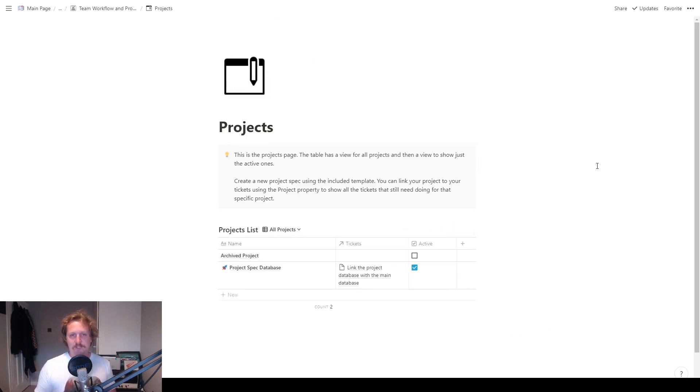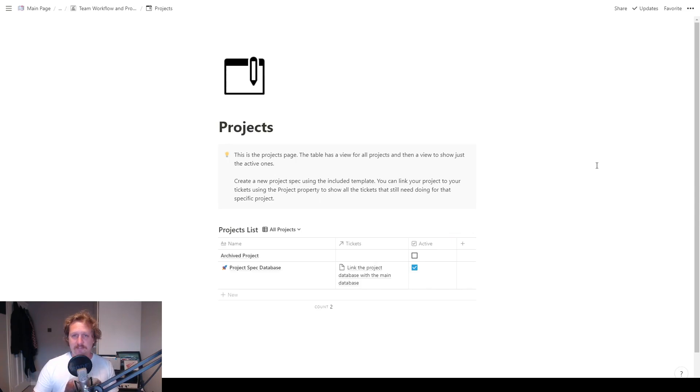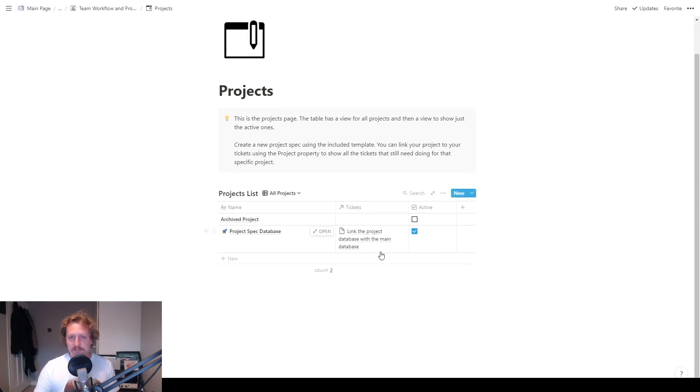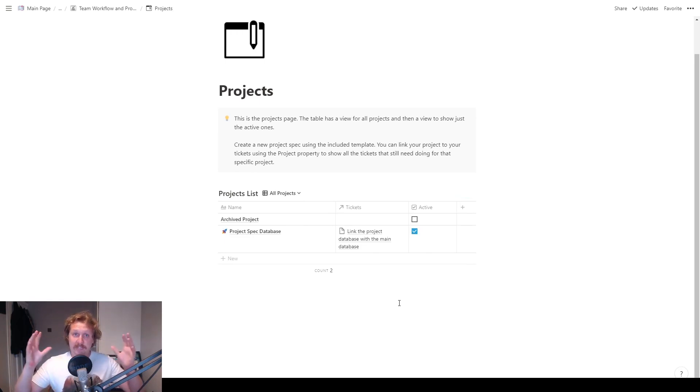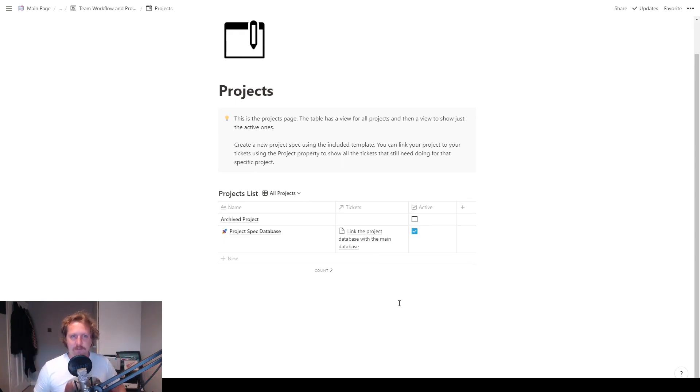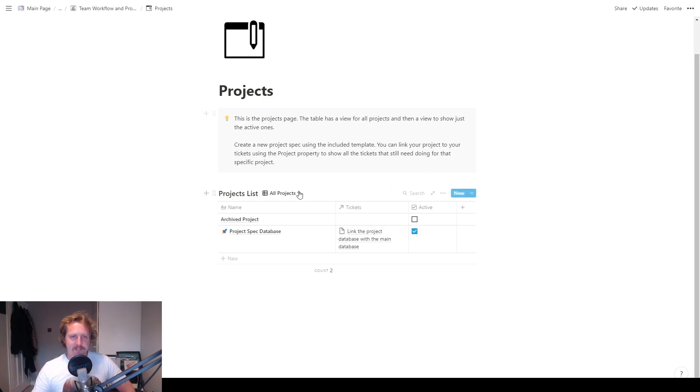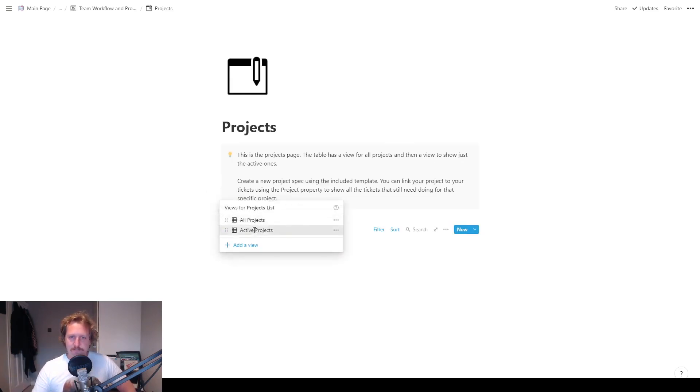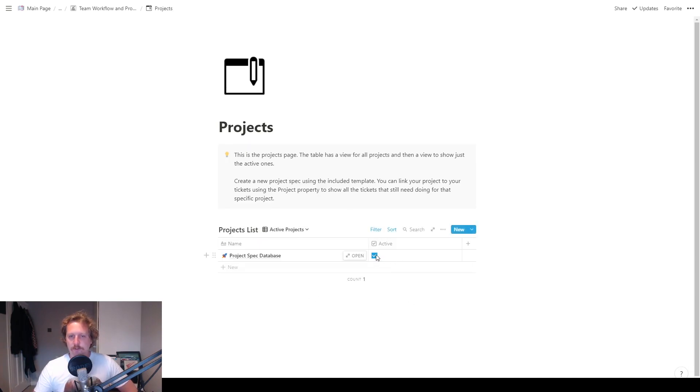And if we go all the way back to the main page, this is the bit that I've just built today. We've got a projects page. So projects page, the table has a view for all of the projects. And then it's got a view to show just the active ones. So this is the view for all the projects right now. So projects would be like your big, big projects. Like you've got a new client and you have to do 10, 20, 100 pieces of work for them. You just make the project in here and then we can make the tickets. So let's change it to active projects.